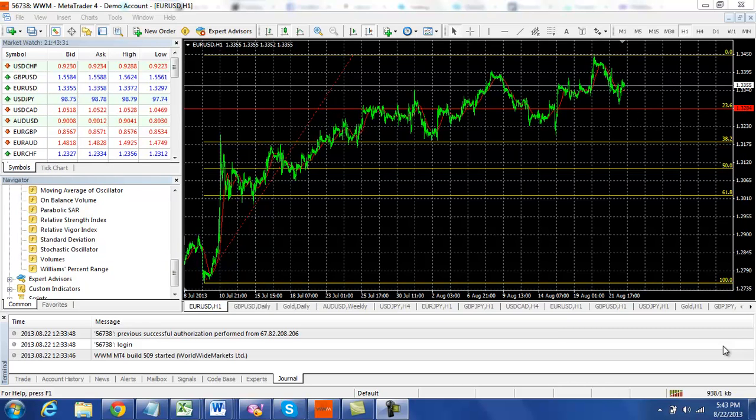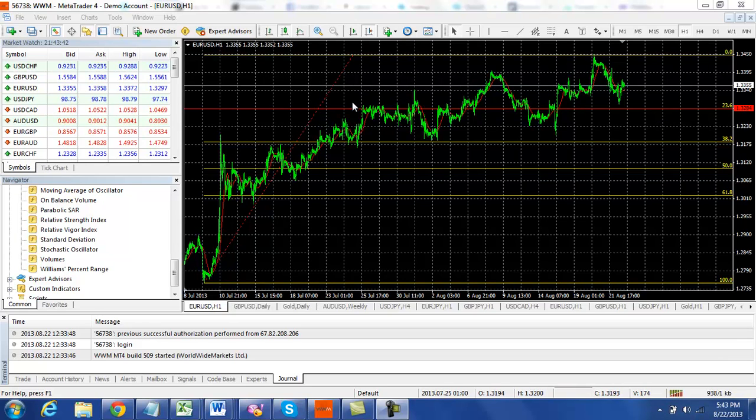Some of the technical levels that you should be watching out for is the 32.85 mark. You see here we have the 23.6% retracement, plus a lot of area of support and or resistance in this area.